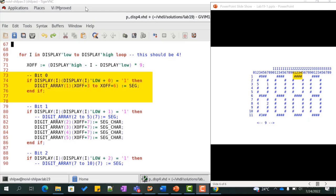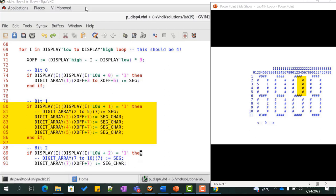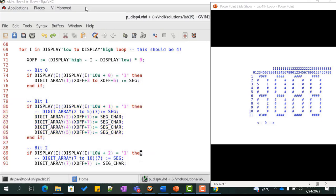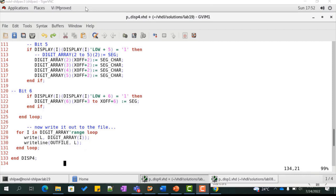If bit 0 of msmin is high, we print the hash character in row 1, columns 21 to 24, assigning the string seg to this. If bit 1 of display(1), that is bit 1 of msmin, is high, we highlight row 2 column 25, row 3 column 25, row 4 column 25, and row 5 column 25 of the digit array by printing the hash character, and so on. Finally, we write out the value of the digit array into the text file by executing the write procedure call within a for loop.